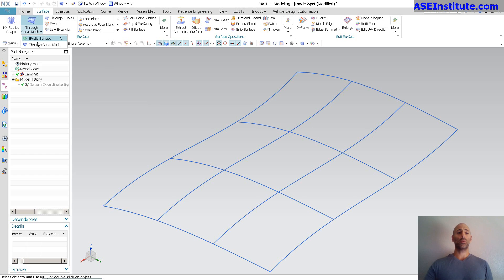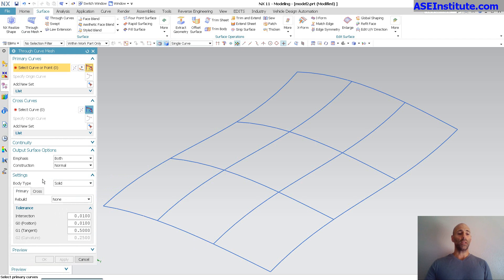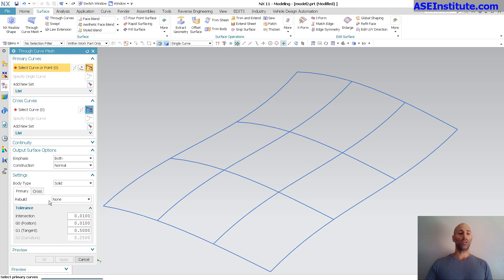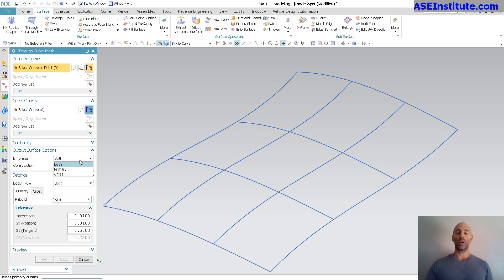Another thing that Through Curve Mesh has is the ability, you'll notice if I go into settings, I have simplification, so on and so forth. This is basically the same as the Studio Surface. But above that, I have what's called output options, and I have emphasis both, or primary or cross.